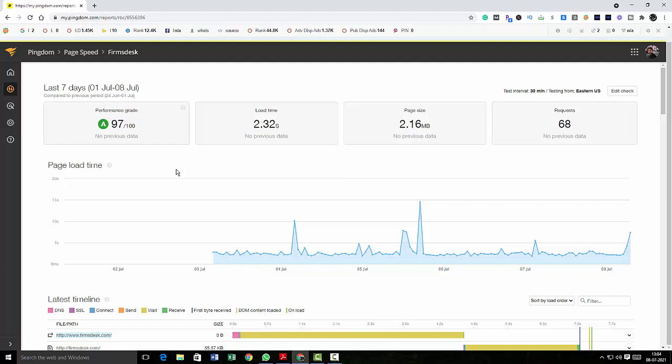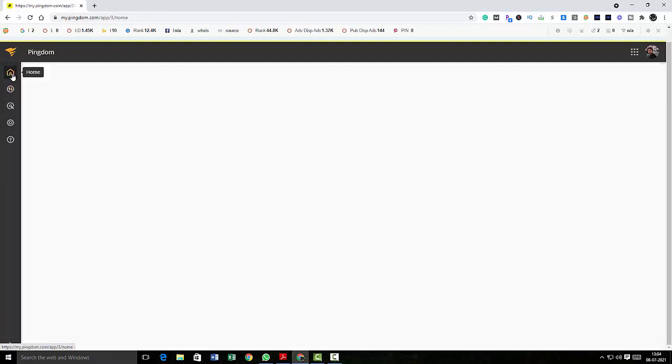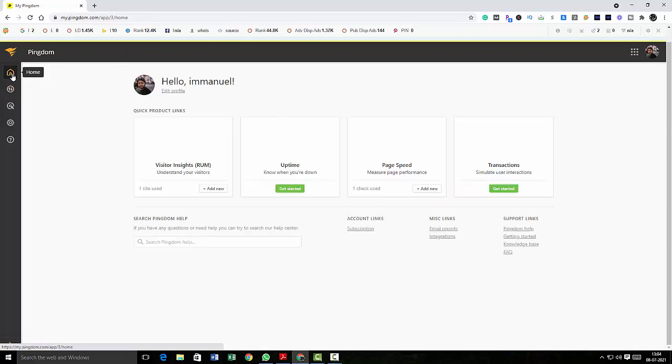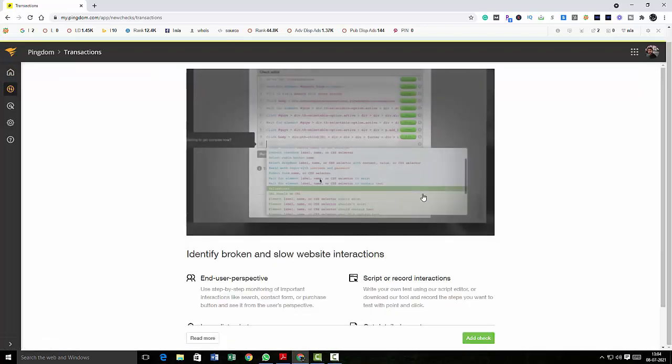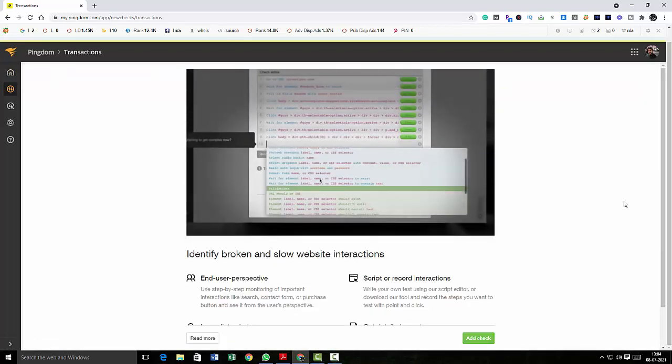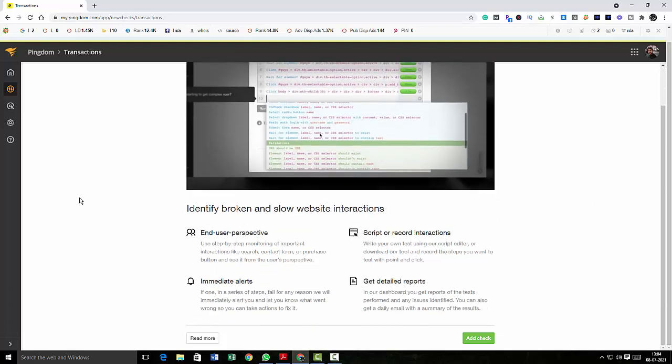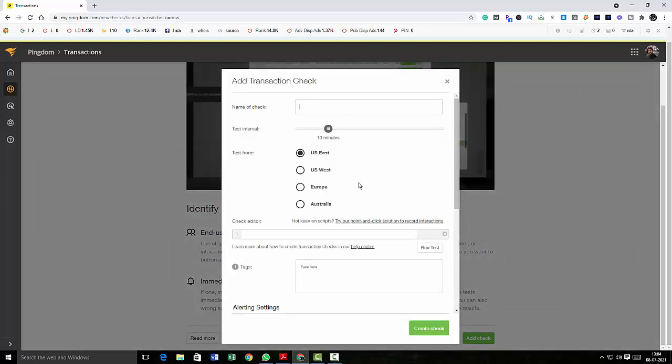So this is what speed test is all about. Again, I'm going to click on home and here finally I'm going to click on transactions. I'm going to scroll down. And in transactions, it means that you can edit your scripts. So I'm going to quickly click on add check.